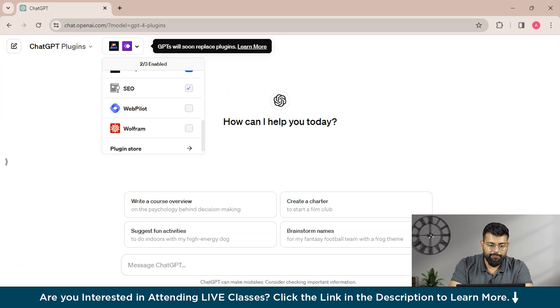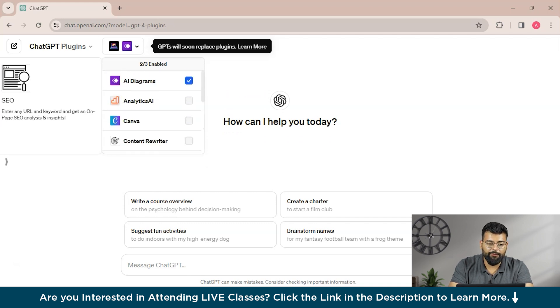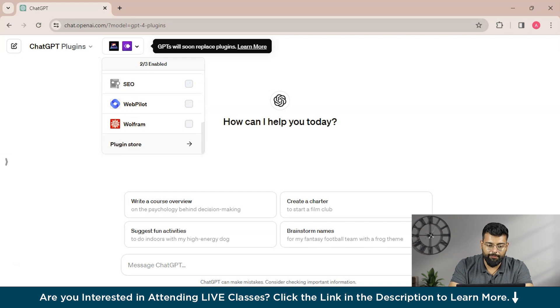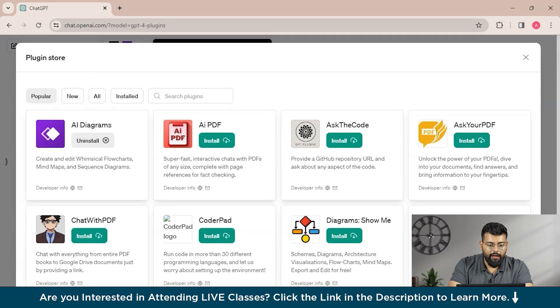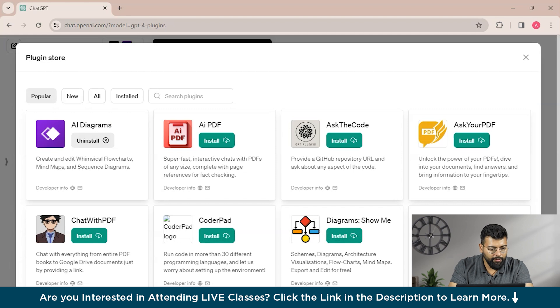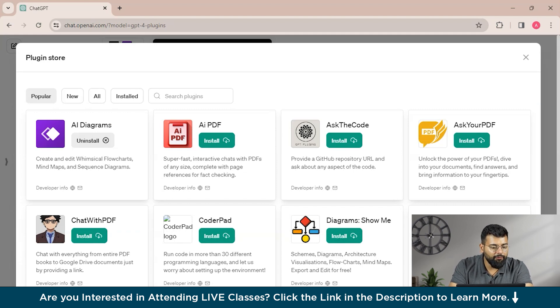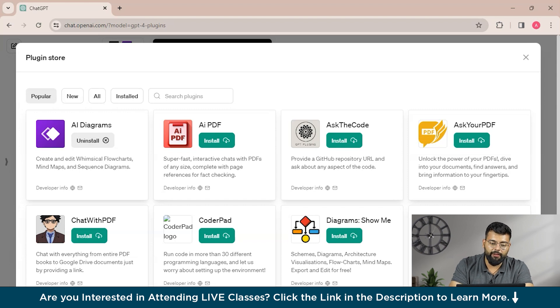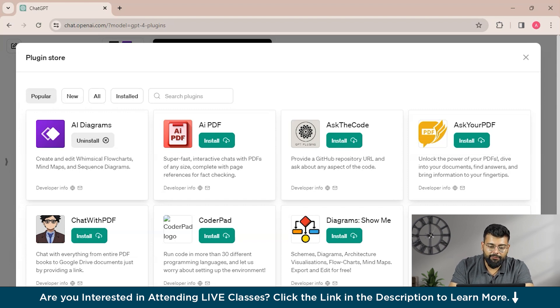So those plugins that are enabled will be active, and you can use them for the prompts. So you could see AI Diagram and Scraper, these both plugins are enabled currently.